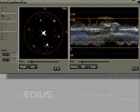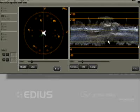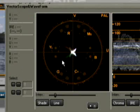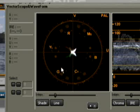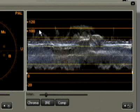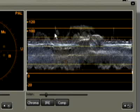Video signals consist of a variety of components which can be measured individually or together. The vectorscope is here at the left. It displays the range of colors as a color circle. To the right, the waveform display. Here the amplitudes of the individual signals are shown.